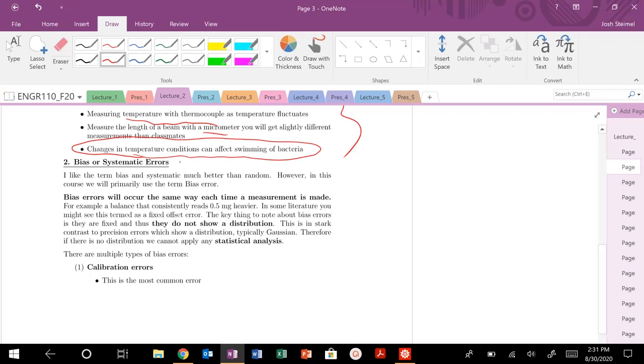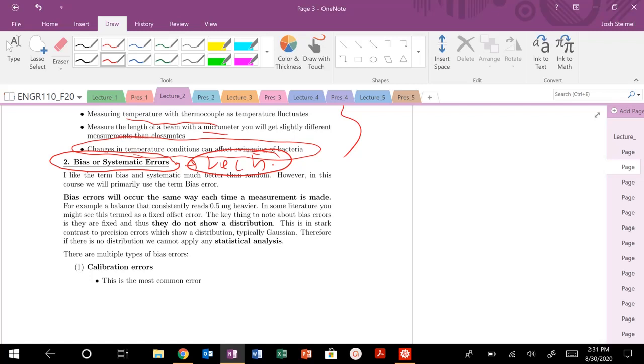There's also the second type of error we're really going to be focused on, specifically propagating error. That's going to be bias or systematic error. Again, systematic error is used, but it's much better than random. We are going to focus and use bias error.